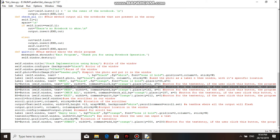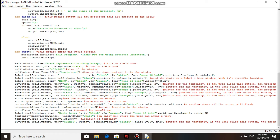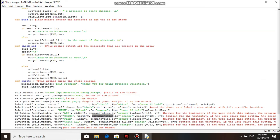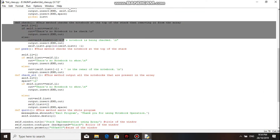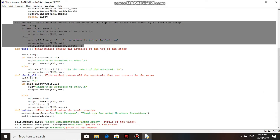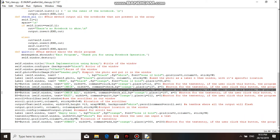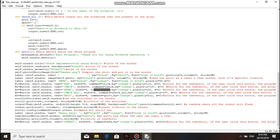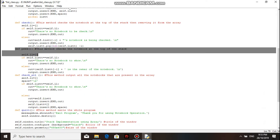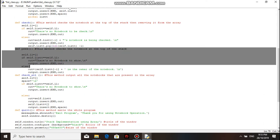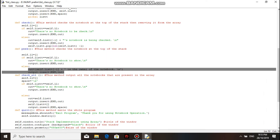The second button in the menu is to check the notebook at the top of the stack. Its command is to go to the check method. The main operation in the check method is to pop the name from the main list or the stack. The third button in the menu is to pick who's the owner of the notebook at the top of the stack, and its command is to go to the pick method. The main operation in the pick method is to print the name of the notebook's owner at the top of the stack.